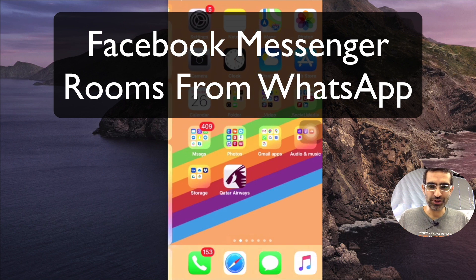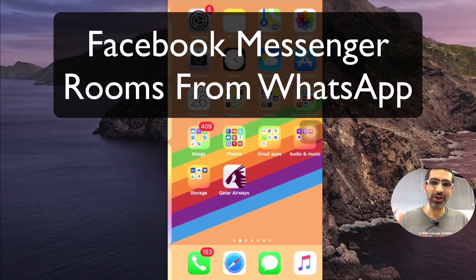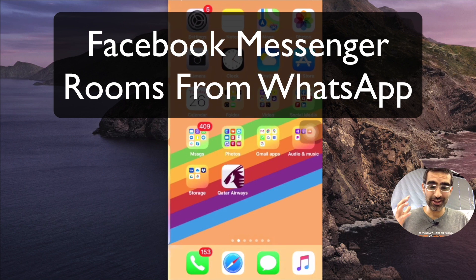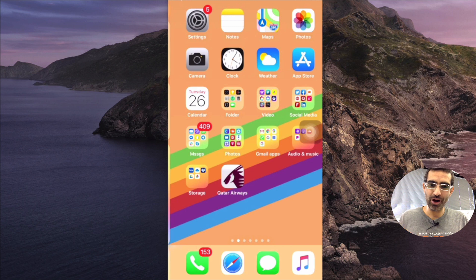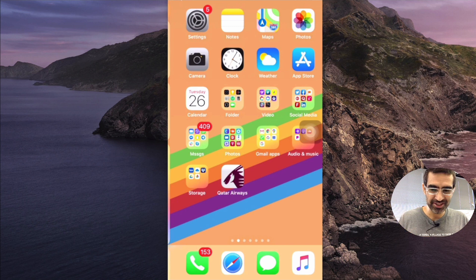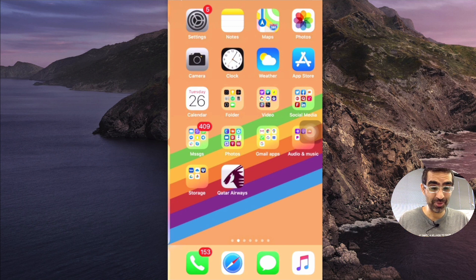Hey what's up guys, Ali here from MySocialView.com and welcome back to my channel. In this video today we're going to see how you can start your Facebook Messenger Room video chat using WhatsApp. Yes, you can do that.